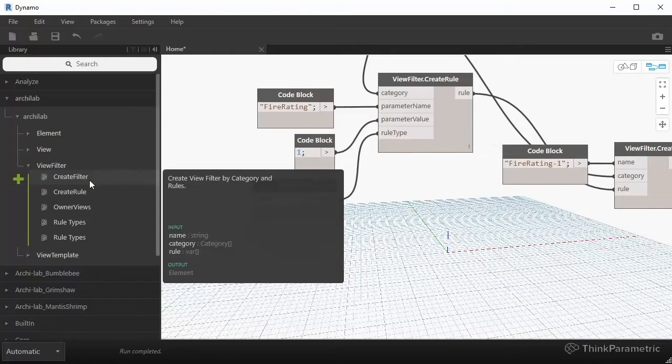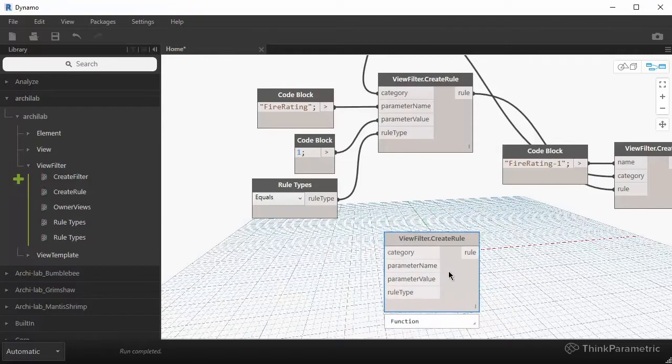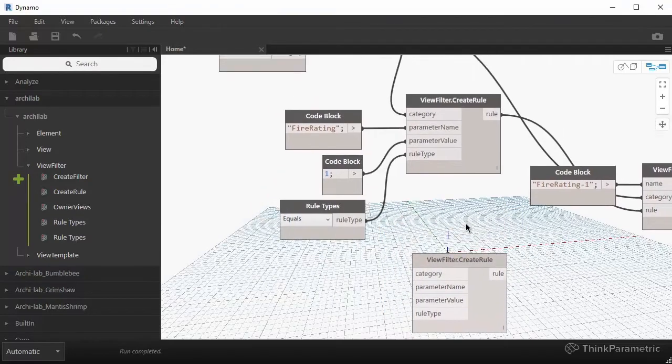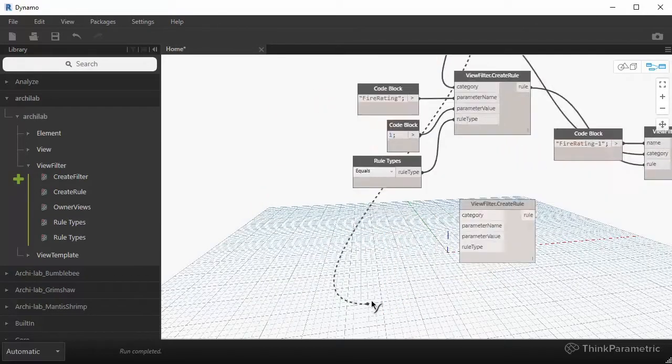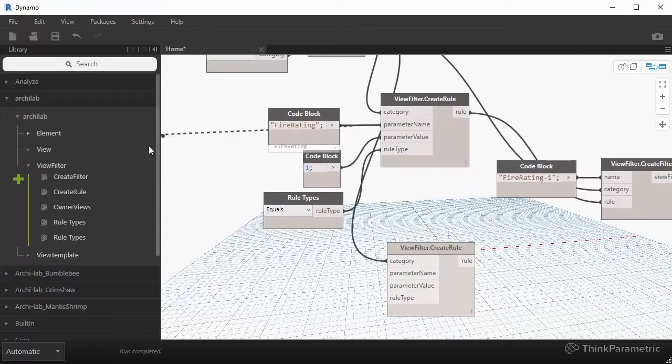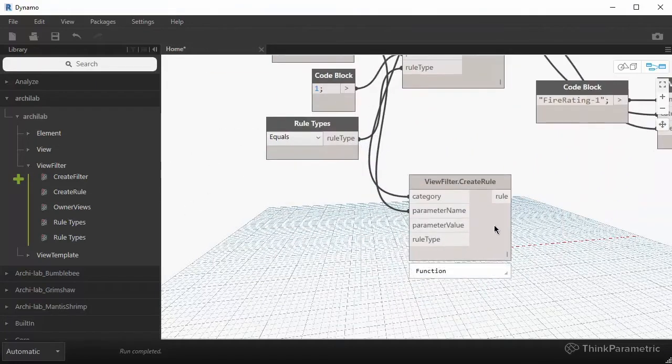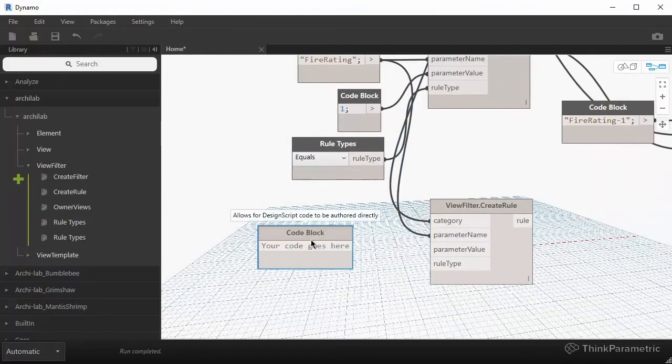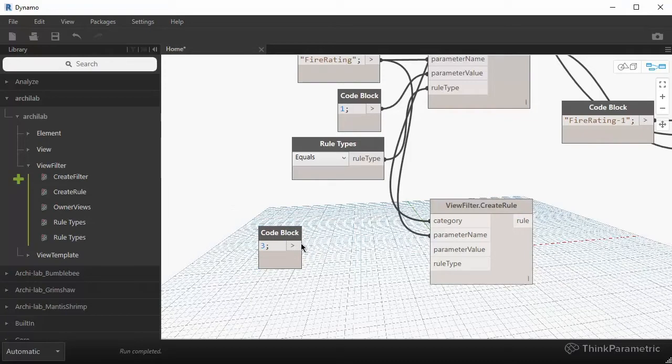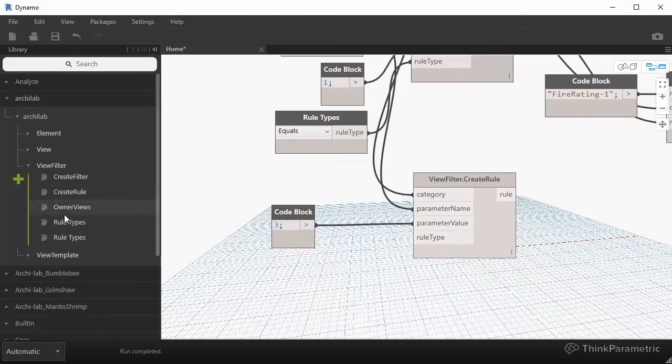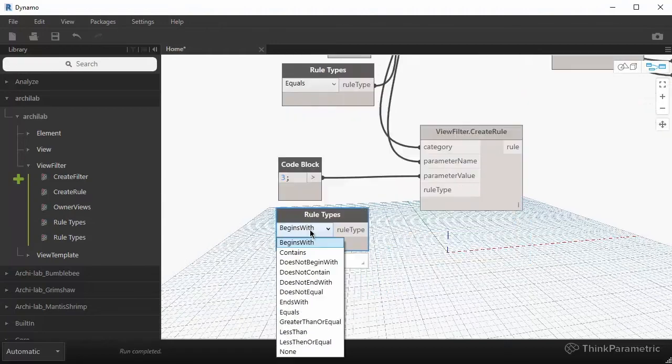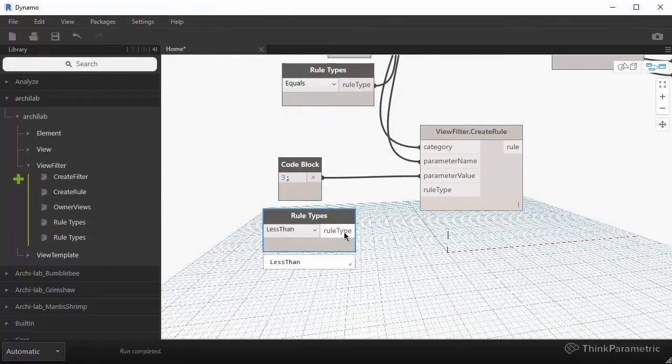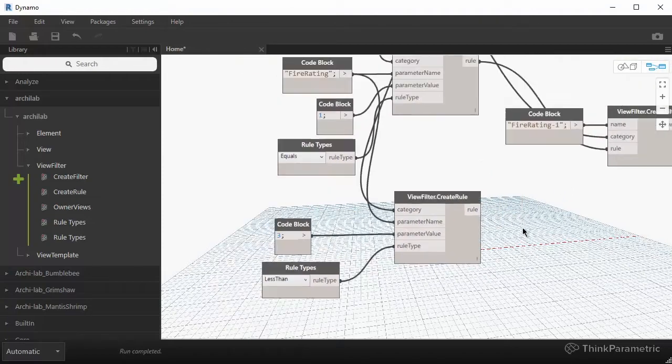So what if we created another rule node? We would apply exact same categories to it. We would apply the same parameter name to it, and then we would change the inputs for the value. So let's just say we want to say, oh, it's less than three. So that will be our parameter value. And then our rule type would be less than. There you go.